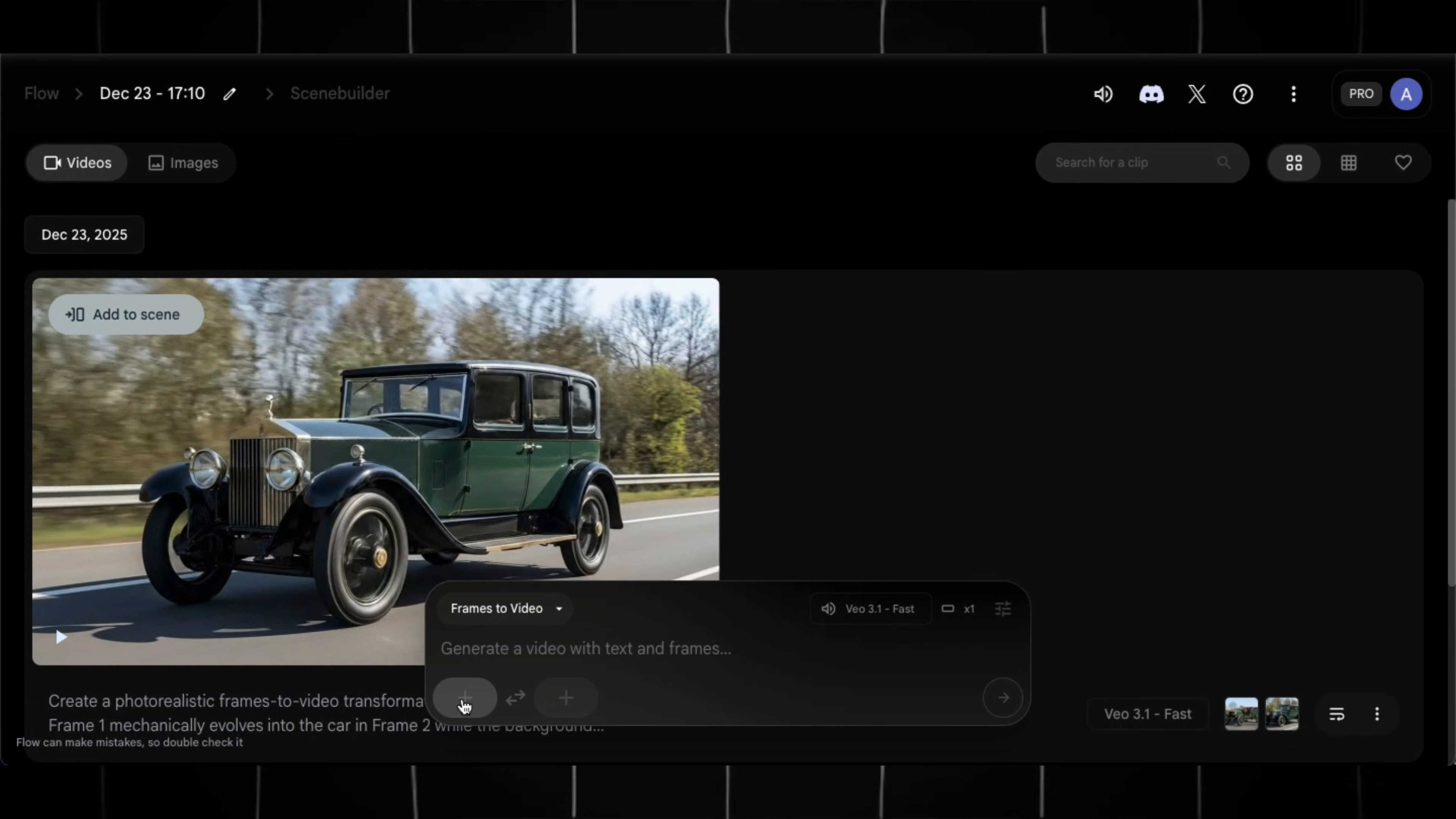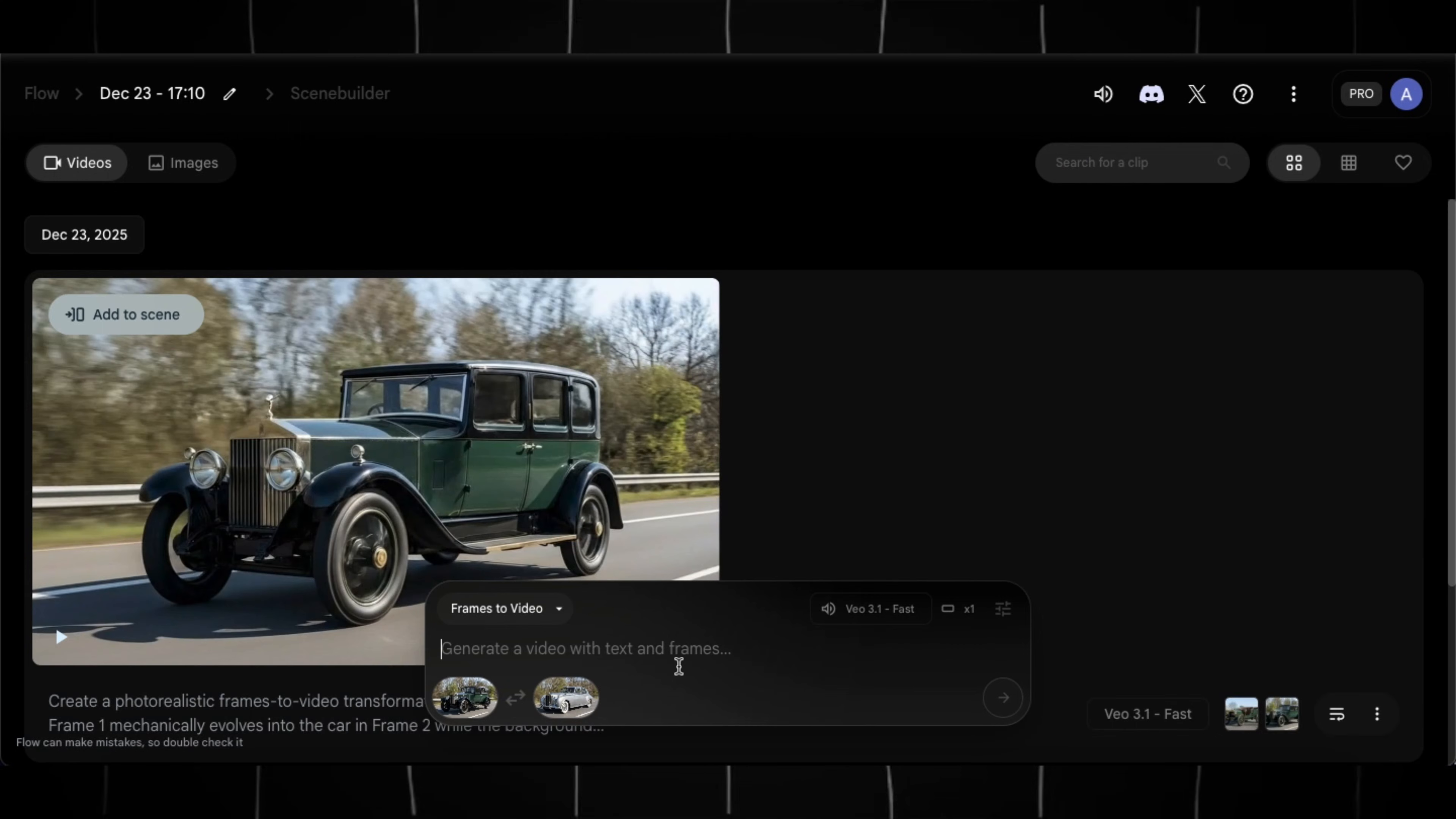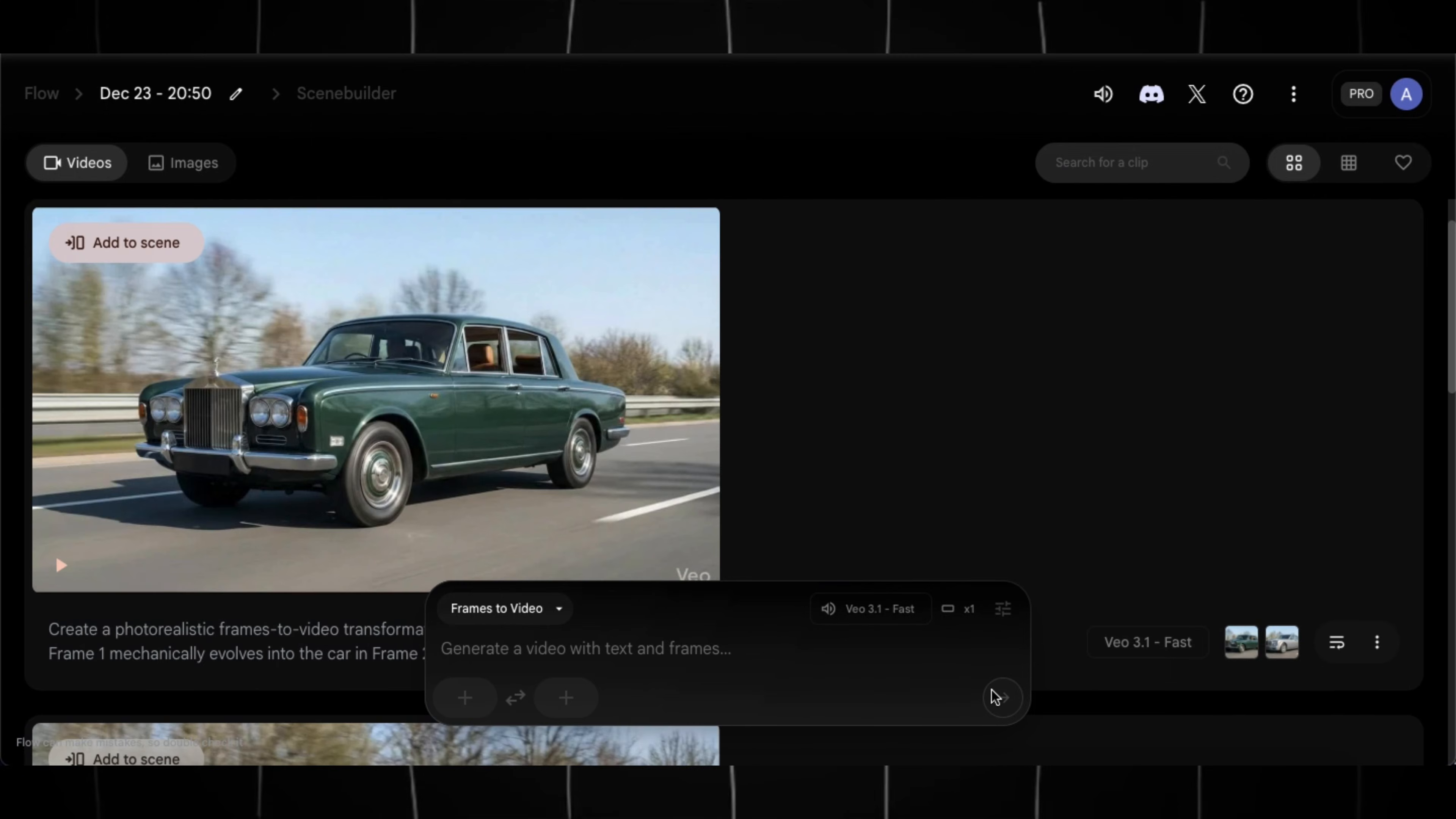Now select the image of car which you have chosen as second frame in previous generation, and select the next car image as second frame. Paste the video generation prompt and hit Generate. Do this for each image and generate transformation clips for every model.